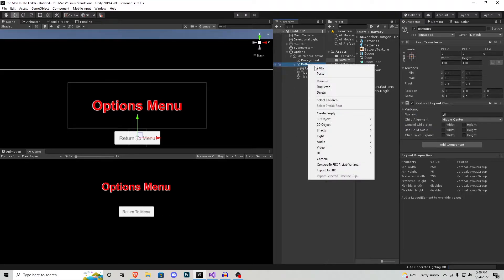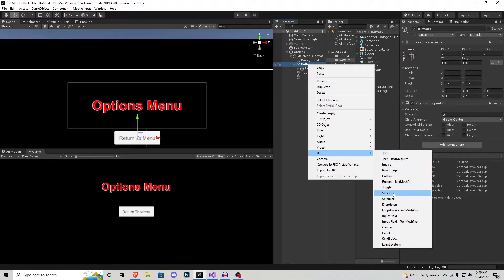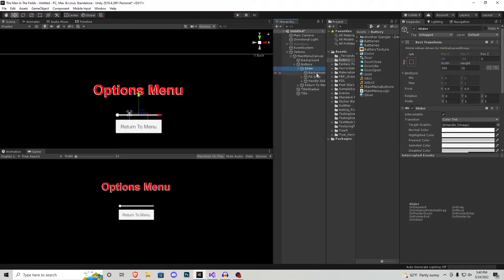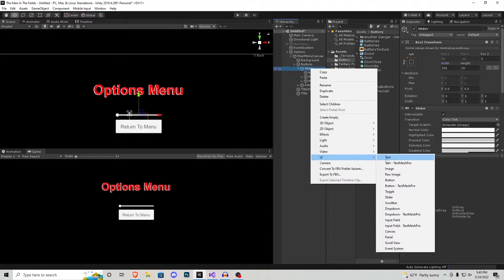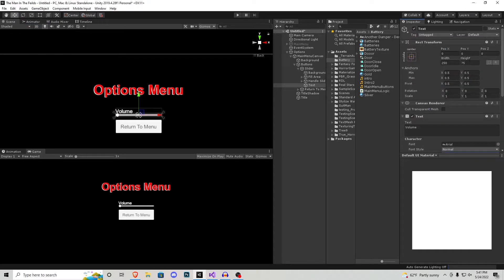In the buttons on the options menu we're going to go UI and add a slider first. I'm going to move that above the return to main menu button and change its size to 250 — matching the button size — and that will be used as a volume slider. Inside the slider I'll go UI Text and call it volume, change the width to 250, height to 75, color to white, and font size to 28. Now it looks like we have a volume slider.